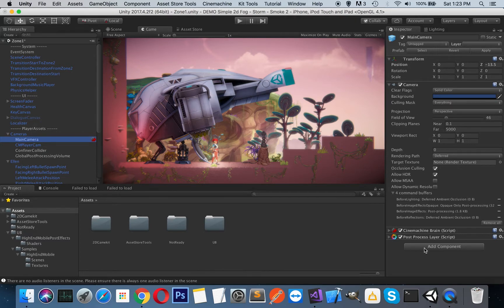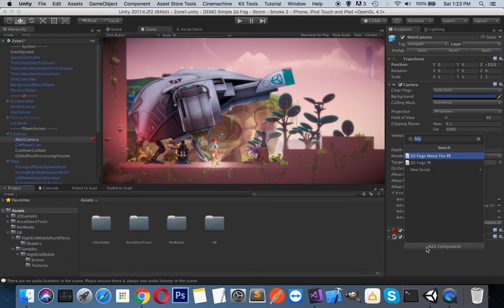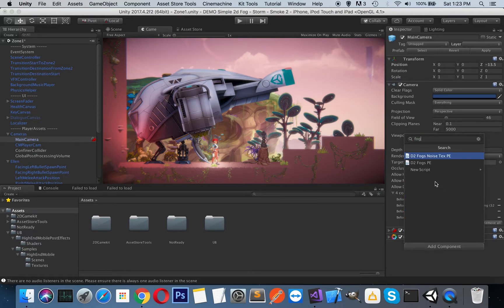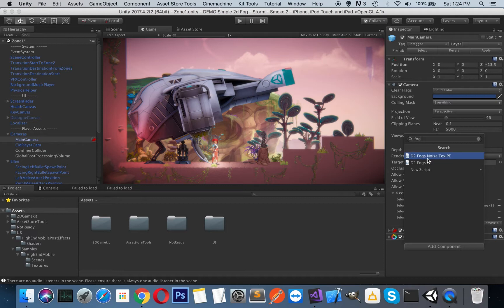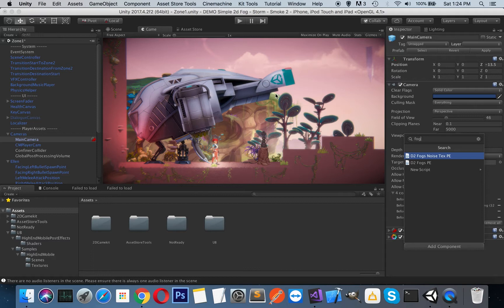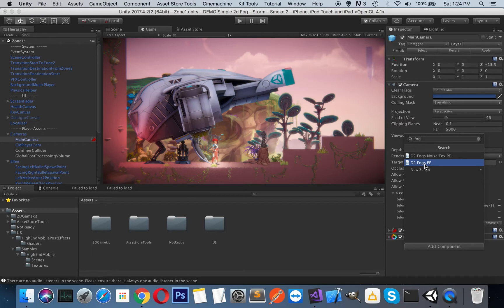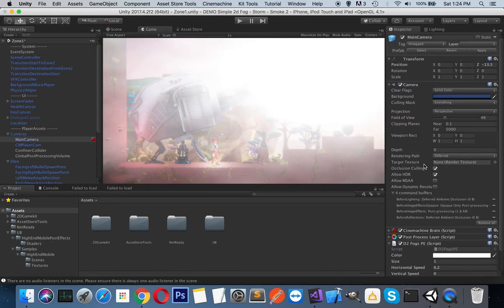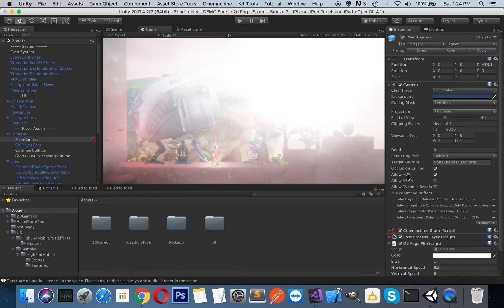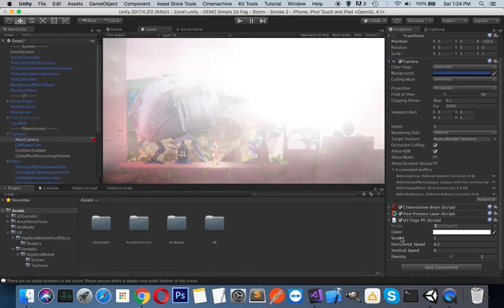I press add component and type fog here. You can see there are two fog image effects. One of them uses a noise texture to create the foggy environment, and the other uses some calculations. I will use the D2 Focus image effect which runs much smoother.